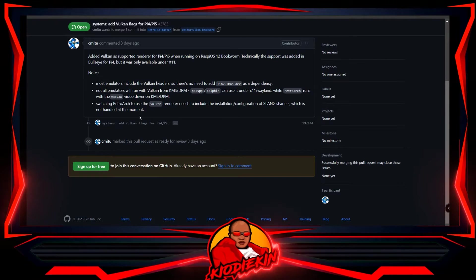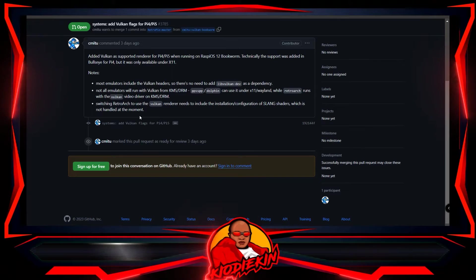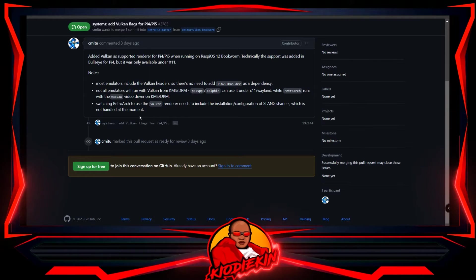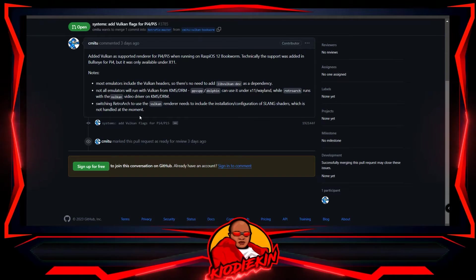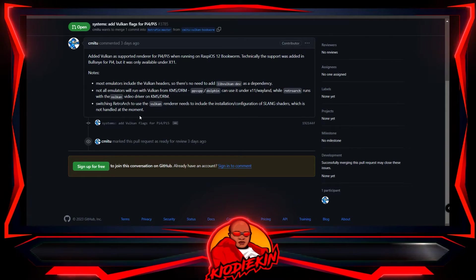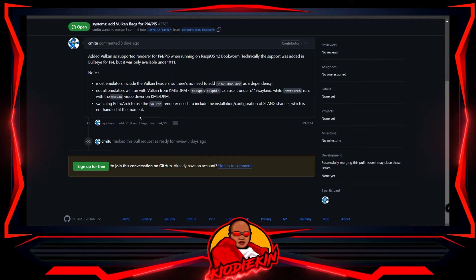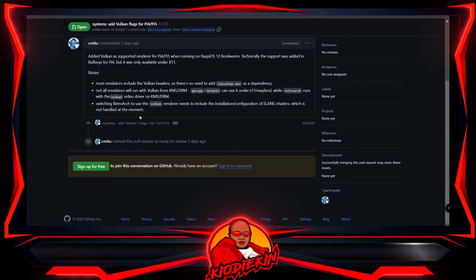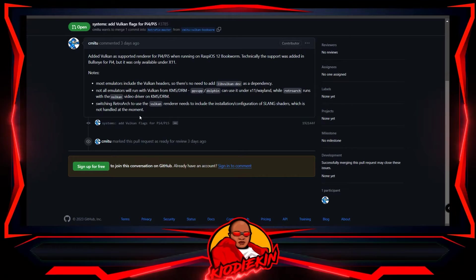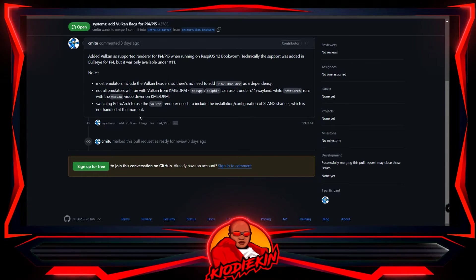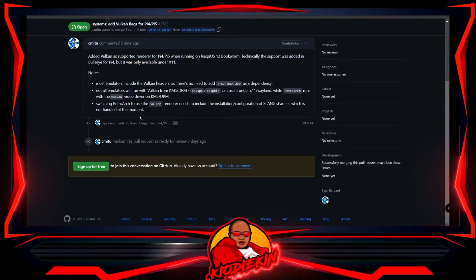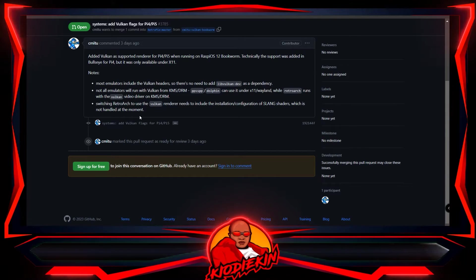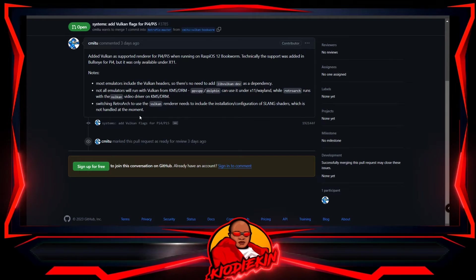So not all emulators will run from Vulkan from KMS DRM. PPSSPP, Dolphin can use it under X11 Wayland, while RetroArch runs with Vulkan video drivers on KMS DRM. Switching RetroArch to use the Vulkan renderer needs to include the installation configuration of Slang shaders, which is not handled at the moment.